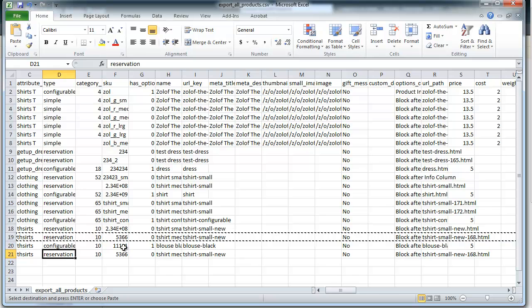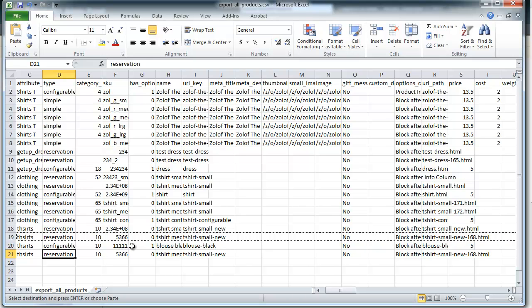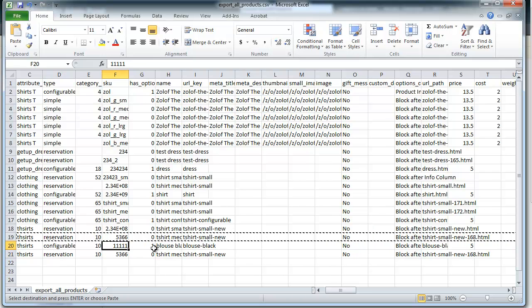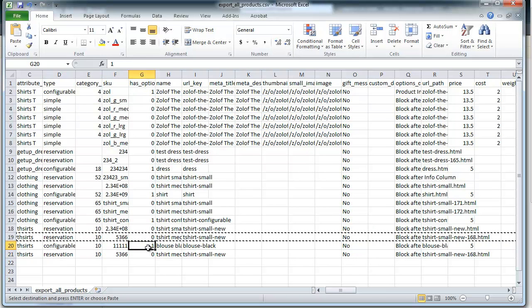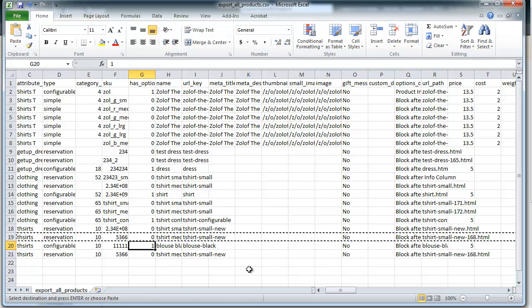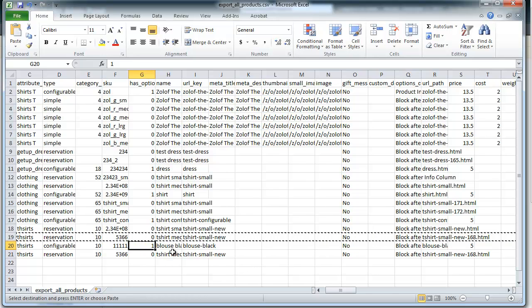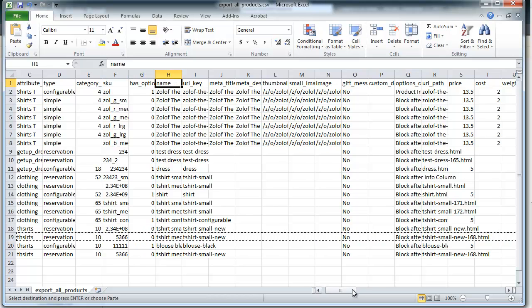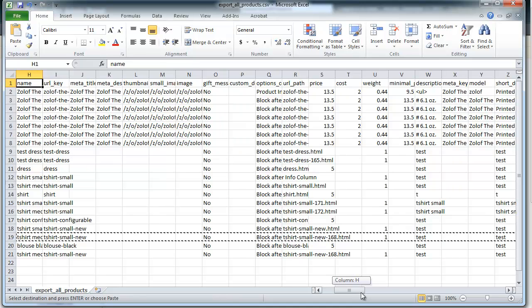So you'll see here the category ID, the SKU code. These are all pretty straightforward. It has options. That's if this is a configurable product like you have one with different sizes. You have the product name, URL. You can leave the URL blank and those will auto-generate.